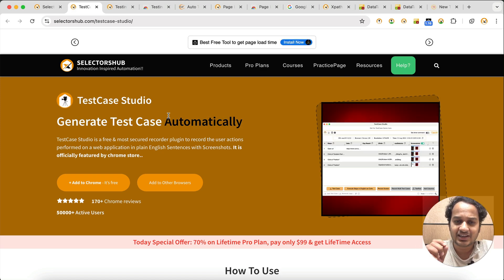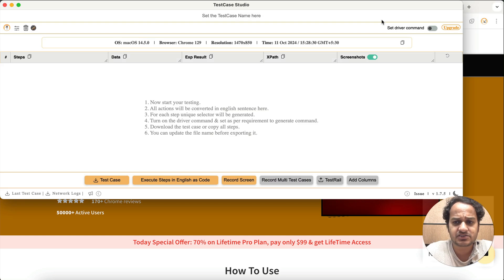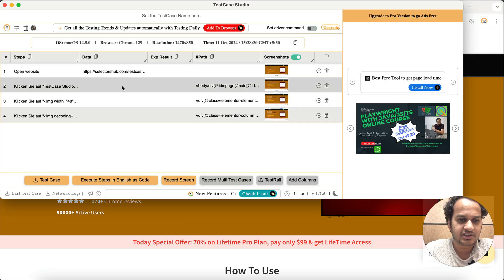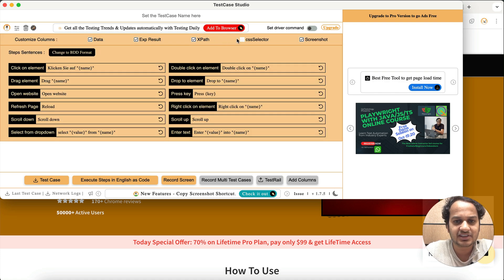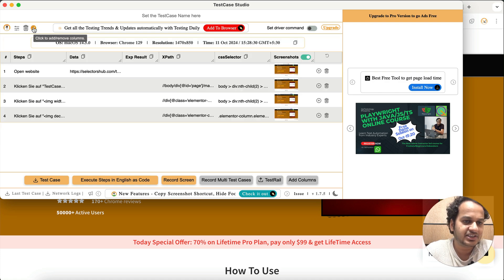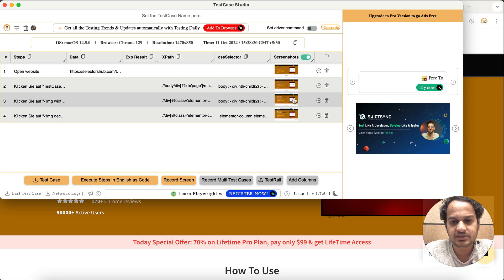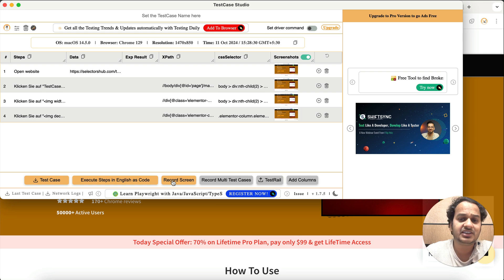The next one is Test Case Studio — a very useful tool for every tester to generate steps to reproduce bugs, automatically generate manual test cases, and get XPath and CSS selectors. You just keep it installed in your browser and every time you perform any action during functional testing, it records and captures the steps along with XPath and CSS selectors. You can generate output in BDD format, in any language like Hindi, English, German, or French.